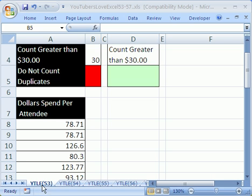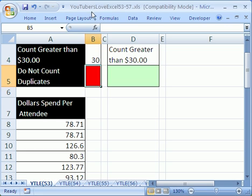Welcome to YouTubers Love Excel number 53. As always, if you want to download this workbook, click on my YouTube channel, then click on my college website link, and you can download this workbook, YouTubers Love Excel 53 to 57.